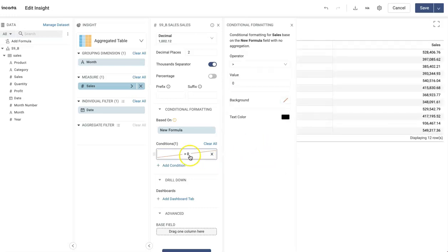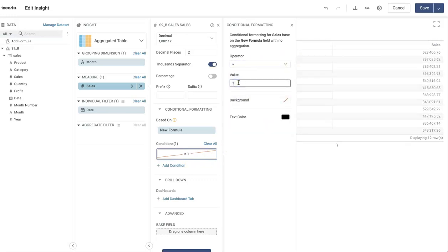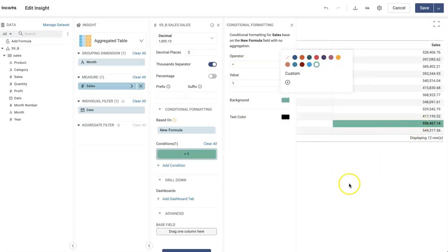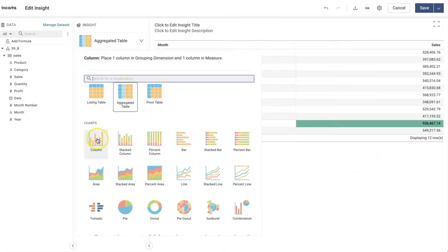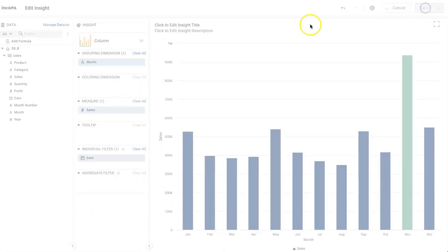Now for this, I'll just select equal to one and then background color. I want to show green. There you go. So this works fine. Now I can just change this to column chart and save it.